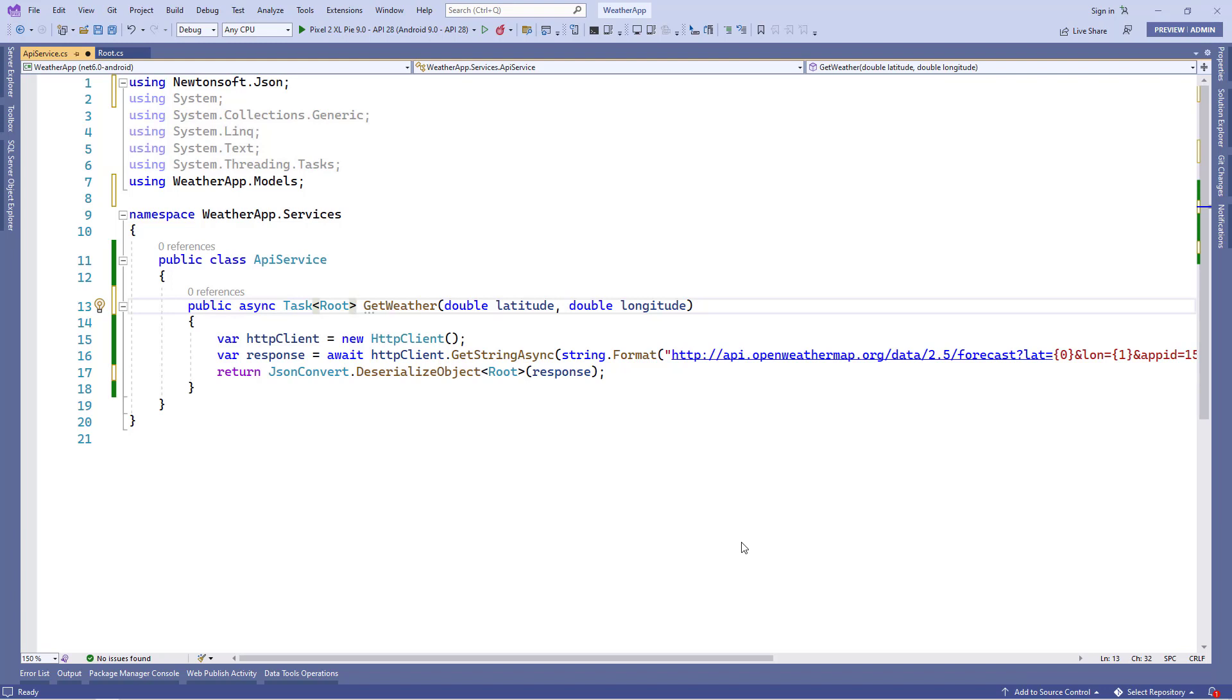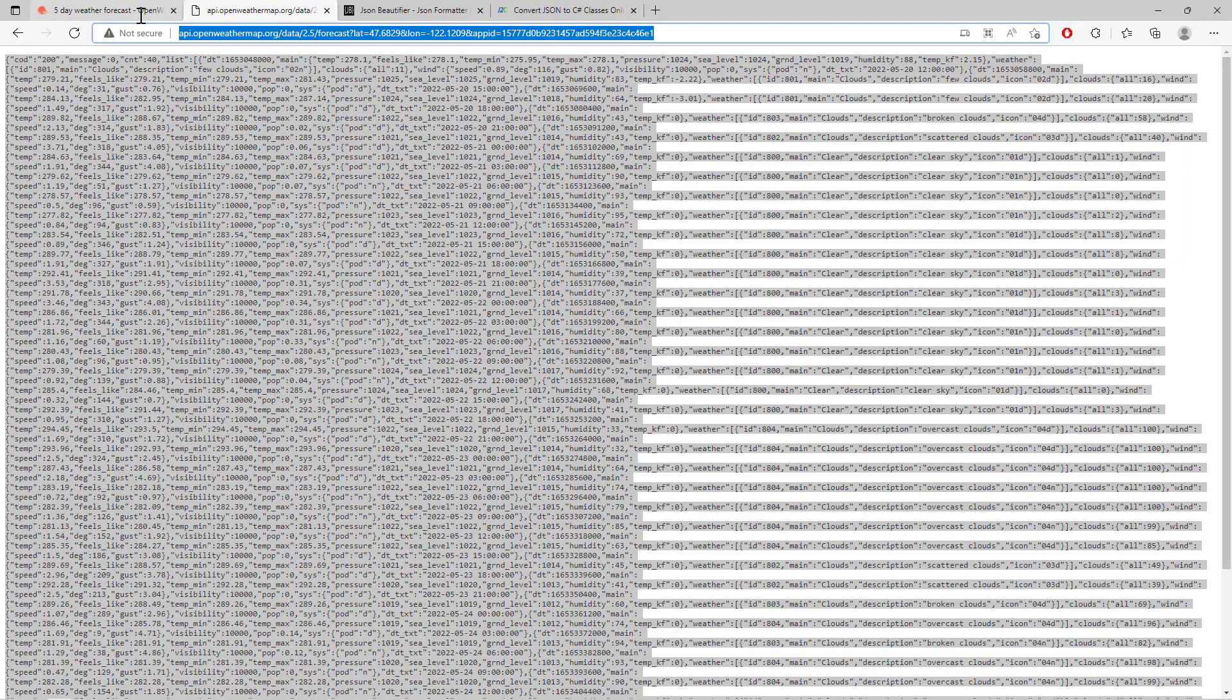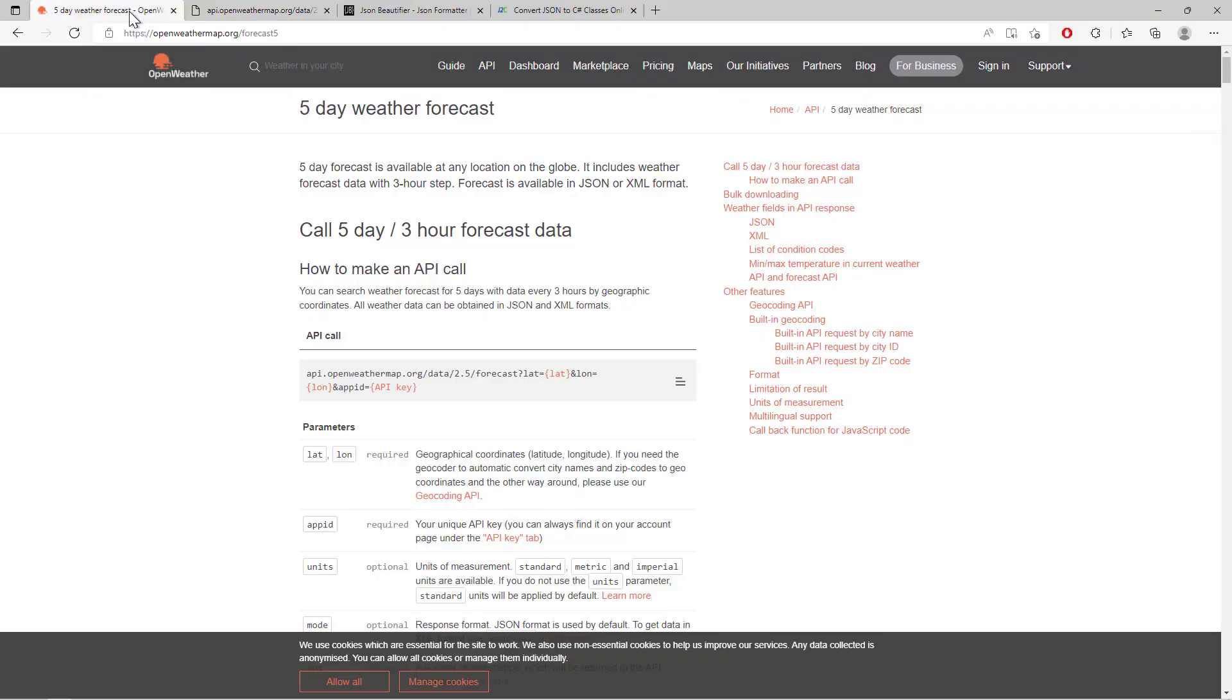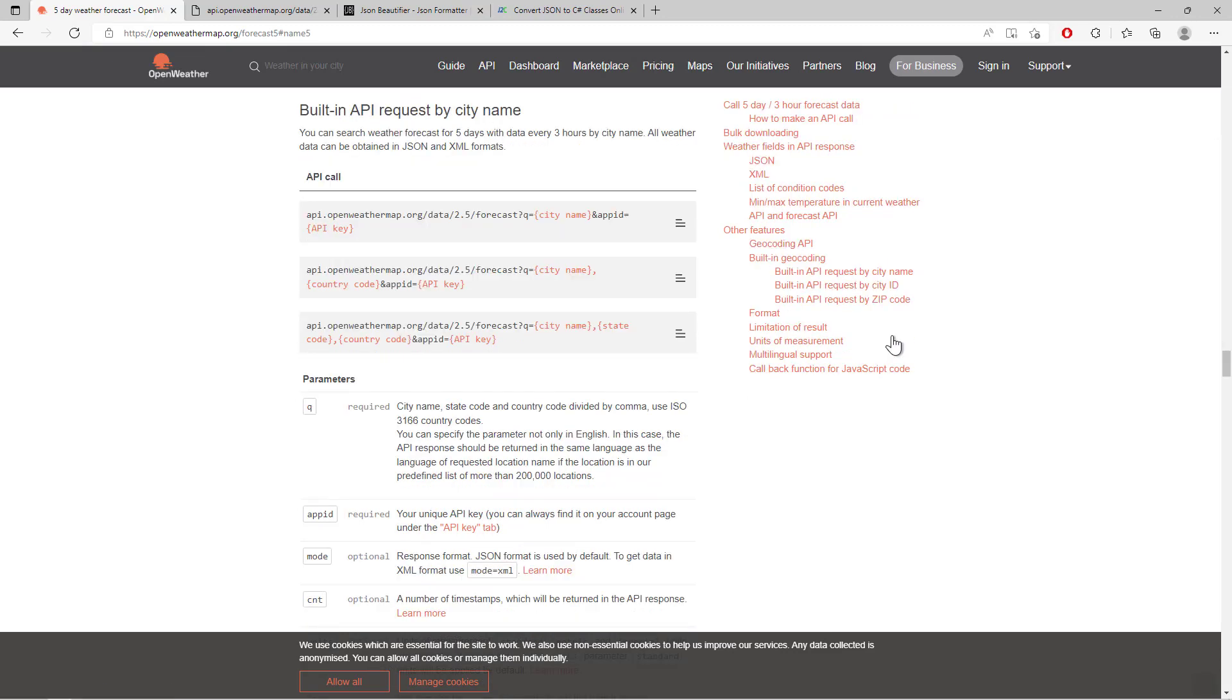So what we're gonna do is we'll go to the open weather map API for 5 days and there on the right hand side, we see this option, get weather by city name. Let's select this and this is the URL which will be used to get the weather data according to the city name.